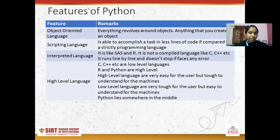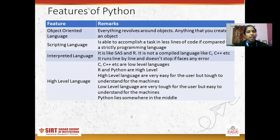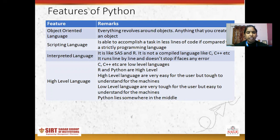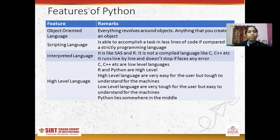Next, Python is an interpreted language, unlike C and C++ which are compiled languages. Python runs line by line and does not stop when it faces any error.